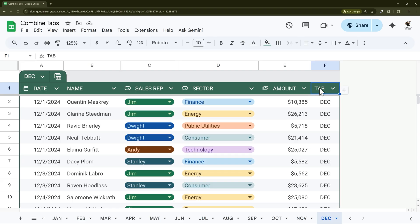All right so now we have this new column on all these tabs with this formula that populates the tab name.